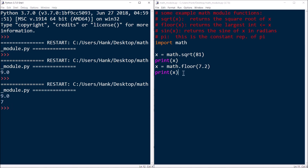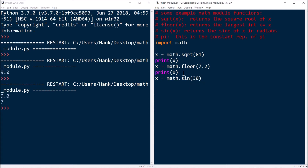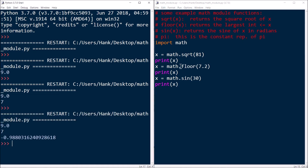If you want to find the sine of a number, sin(x) returns the sine of x in radians. So I might have something like x equals math.sin(30), and I'll print out x. So there's the sine of 30 in radians — negative 0.9880, et cetera.